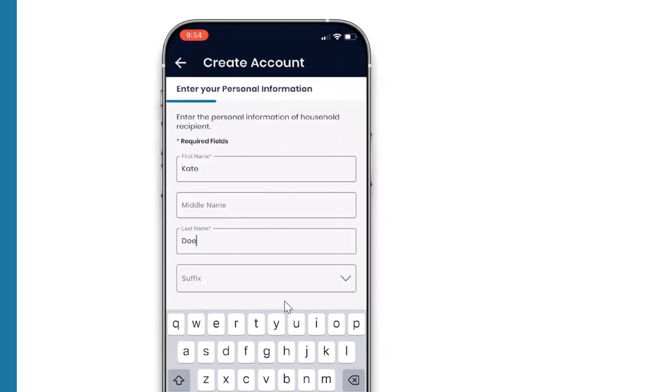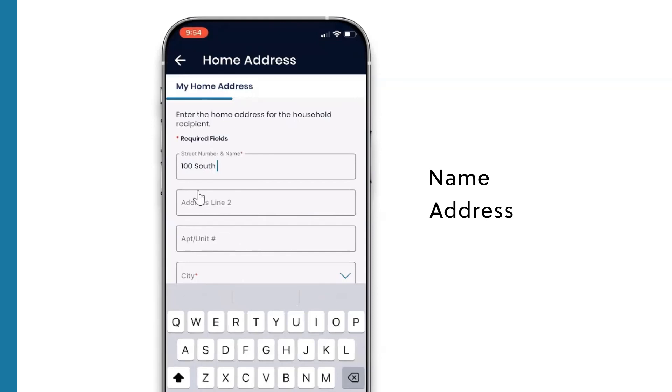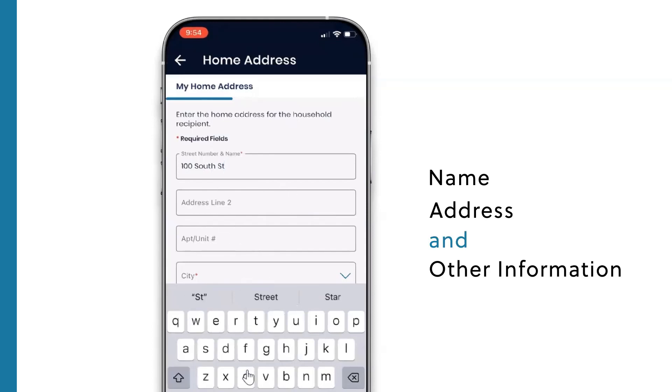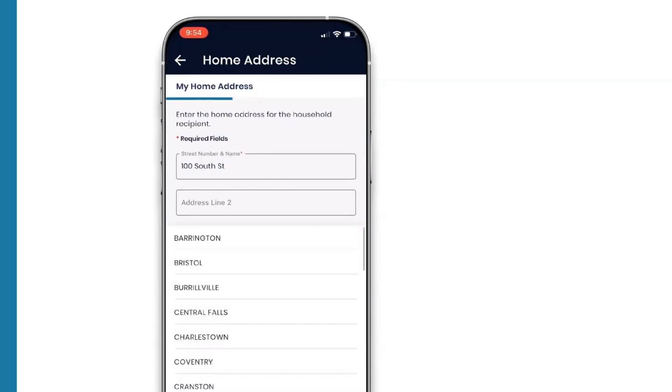If there's no account found, you'll then go through a series of screens where you'll enter your name, address, and other information. Then hit Continue.